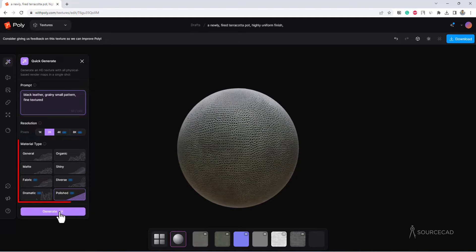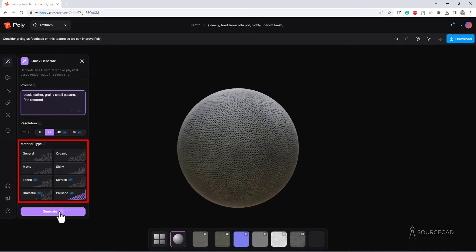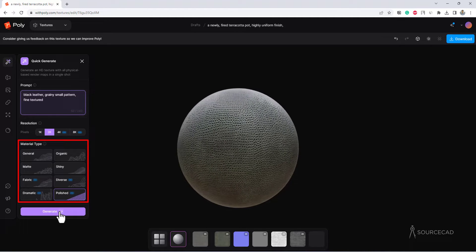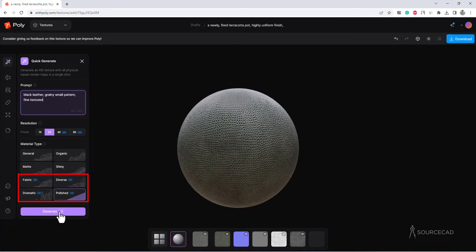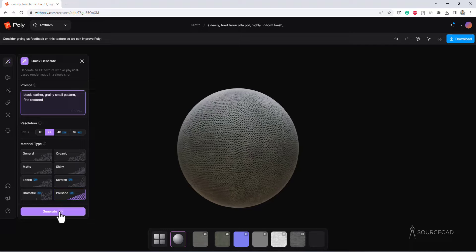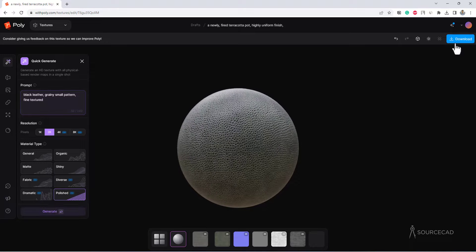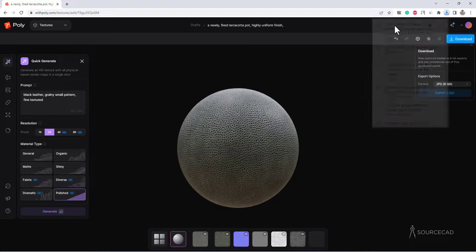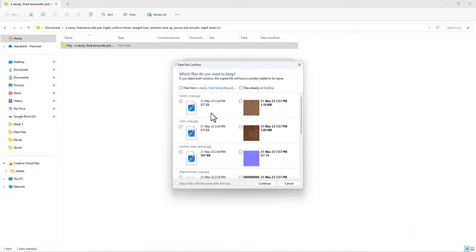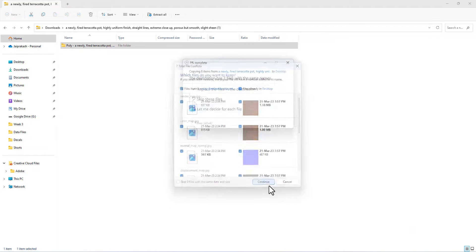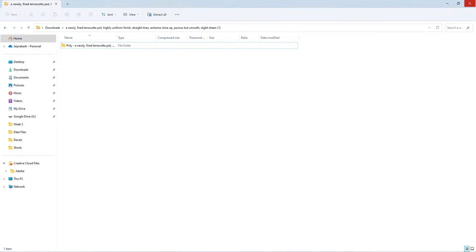Currently this material is generated with default presets at 2K, but you can also generate it in 4K or even 8K. There are different presets to choose from — for example, fabric-like or polished. The first four presets are completely free; the last four require a pro plan. Let's download this in 8-bit. Now let's extract all the files — I'll drag and drop them into the same previous texture folder, keeping both sets of files together. Click Continue and we're done.